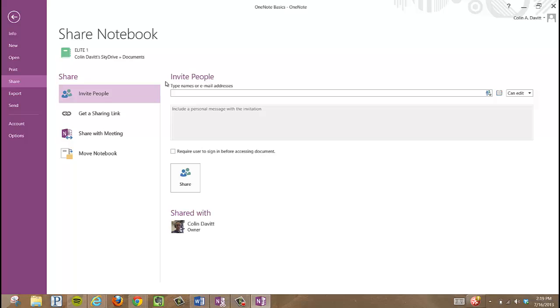Now that I've put the Elite One Notebook into my SkyDrive account, I can now get my link.